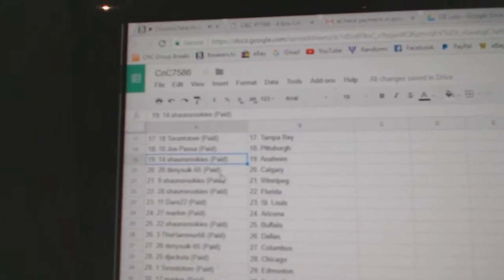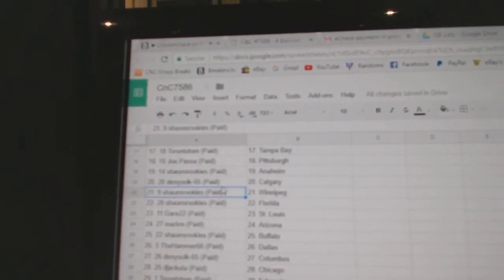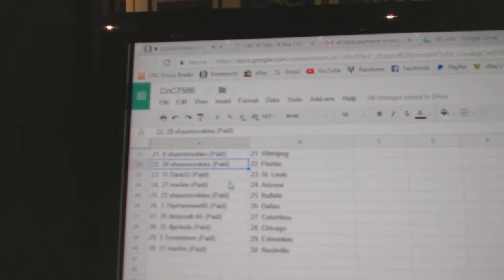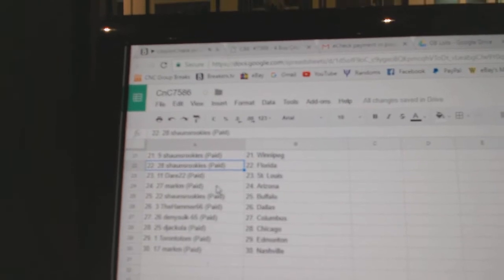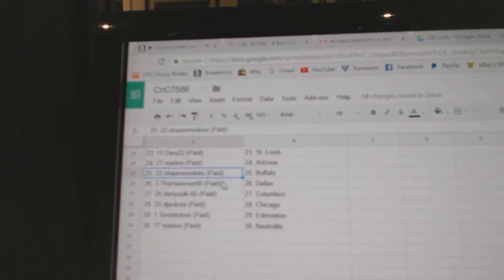Joe Pass to Pittsburgh. Sean's has Anaheim. Denny, Calgary. Sean's has Winnipeg and Florida. Deer's got St. Louis. Mark M. Arizona. Sean's Buffalo.